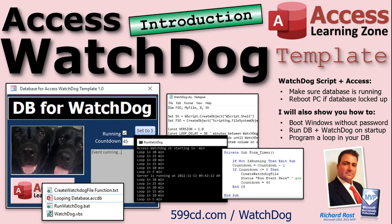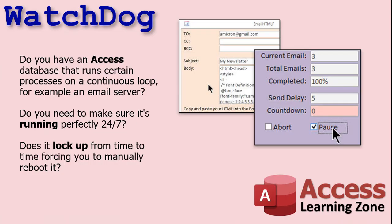Introducing the Access Watchdog, brought to you by AccessLearningZone.com. Do you have an Access database that runs certain processes on a continuous loop — for example, an email server? Do you need to make sure that database is running perfectly 24/7? Does it lock up from time to time, forcing you to manually reboot it?